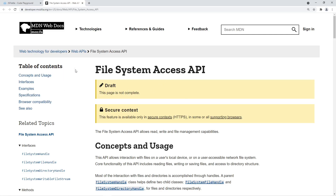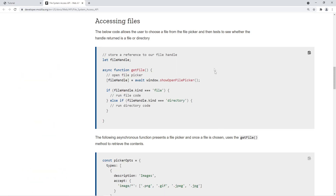In this video, we're going to be trying out the File System Access API, and I'll leave a link to the documentation in the description below. The first thing we can do is show an open file picker to the user so that they can select a file, and then the application can read and write to that file.